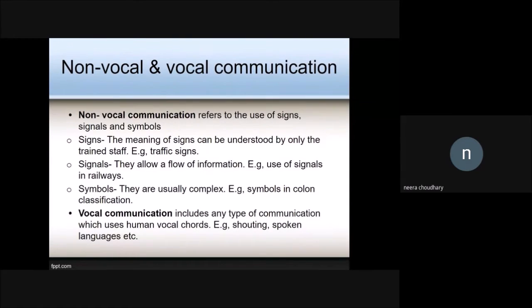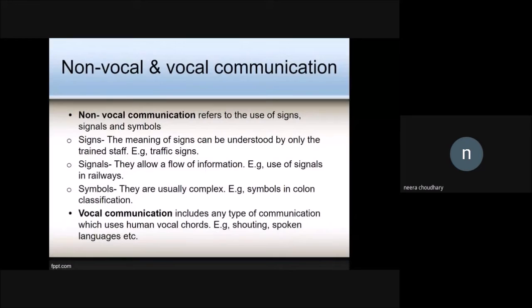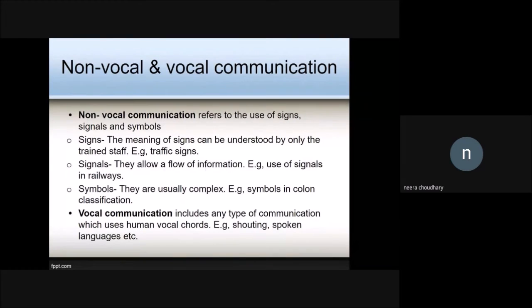Now let's talk about vocal communication. Vocal communication is any type of communication which uses human vocal cords — for example, it can be shouting, crying, or spoken languages.